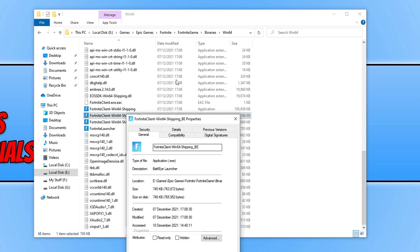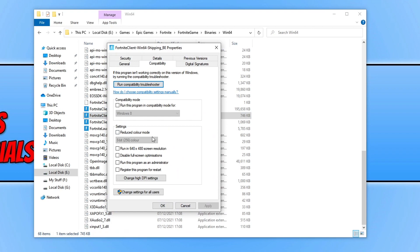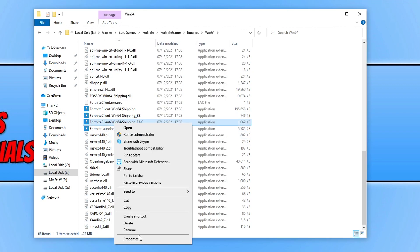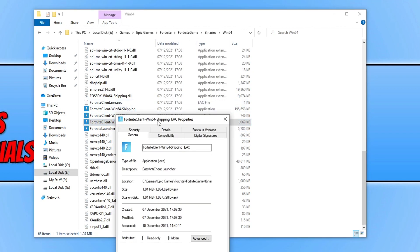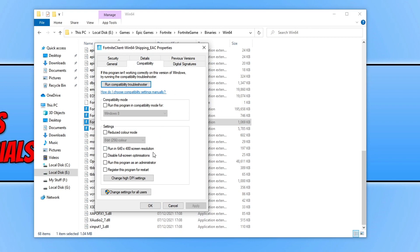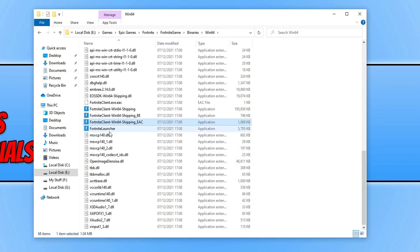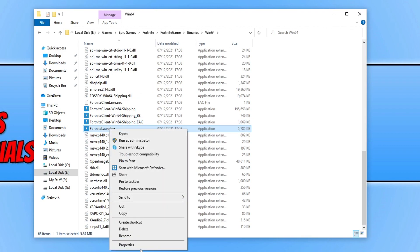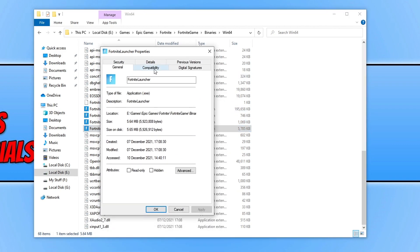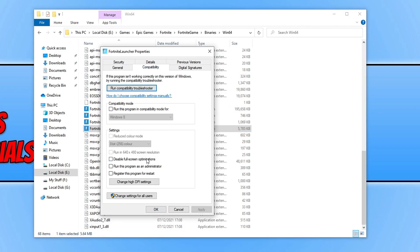We need to do this for every single .exe in that folder. There are four in my folder — you might have more or less. Just go through each one, go to properties, compatibility, and then run it as an administrator and disable full screen optimizations.